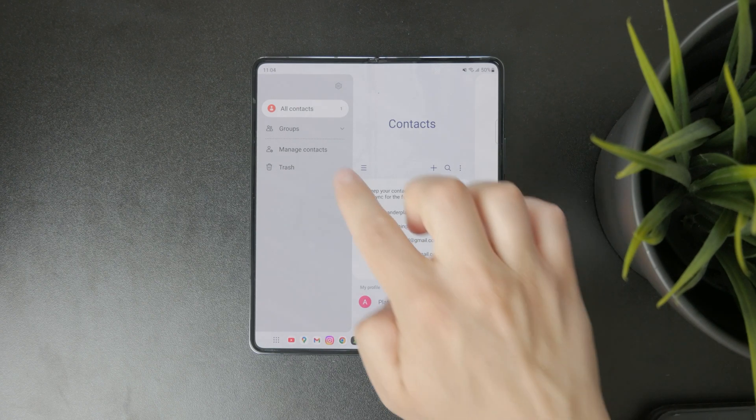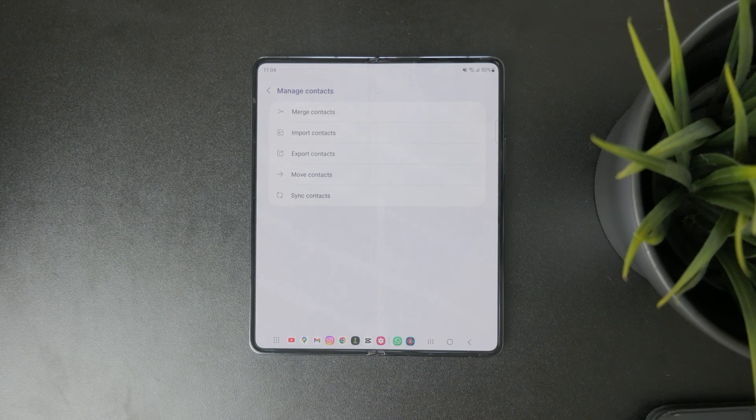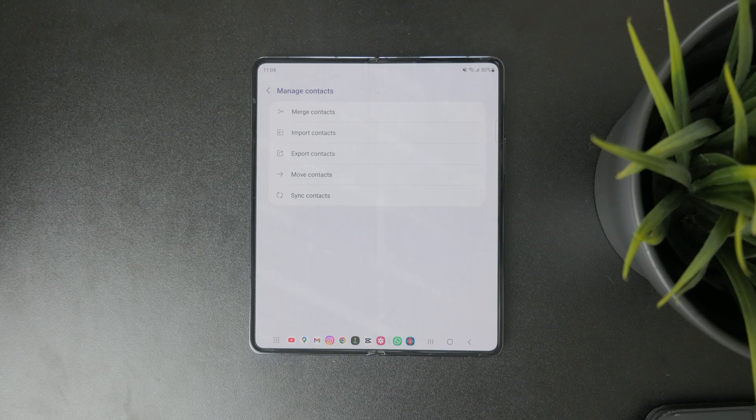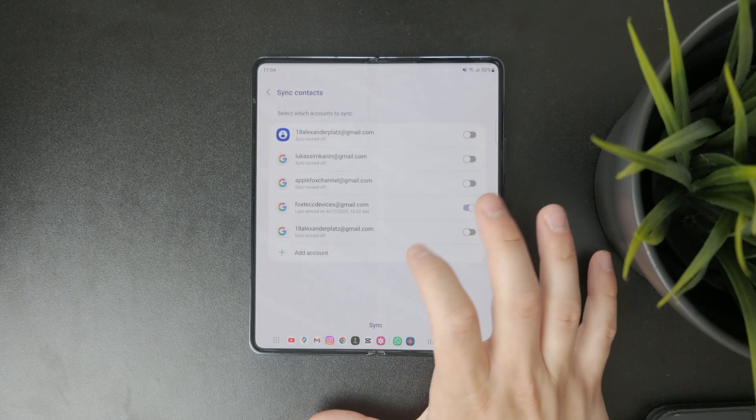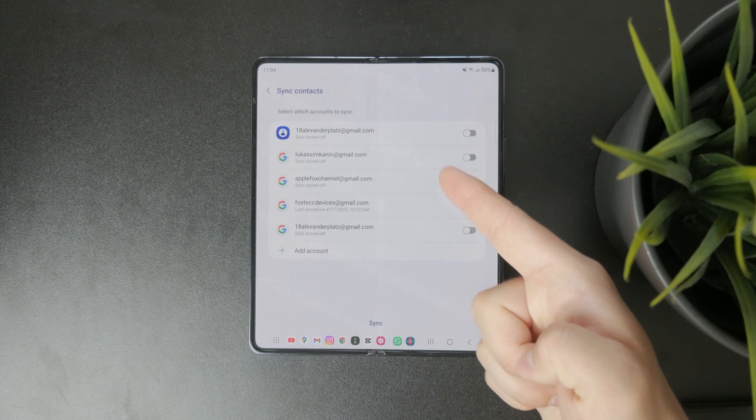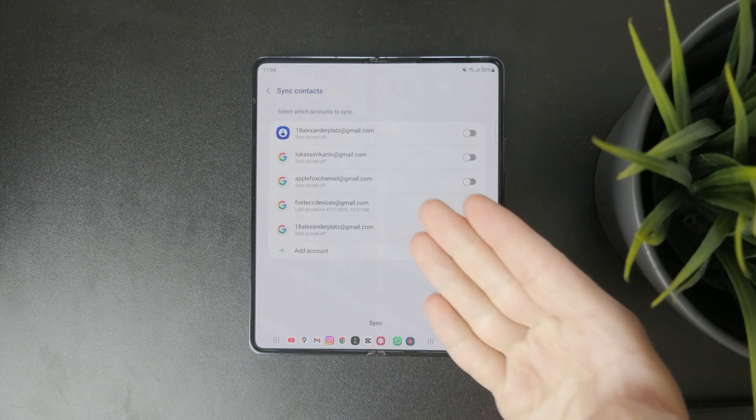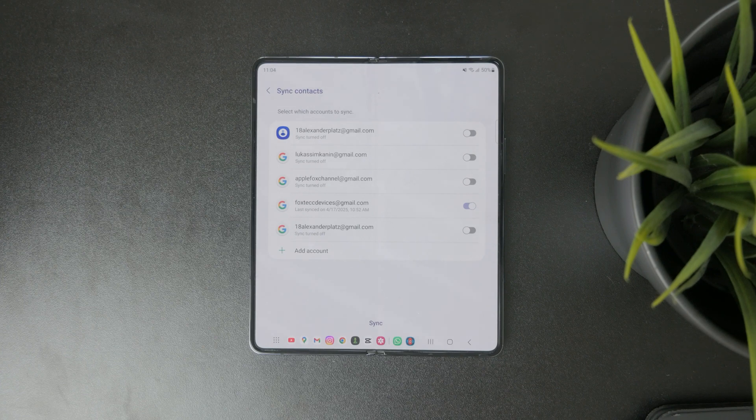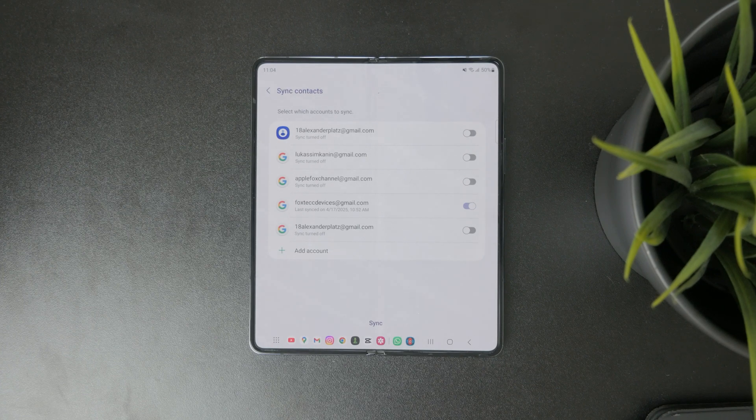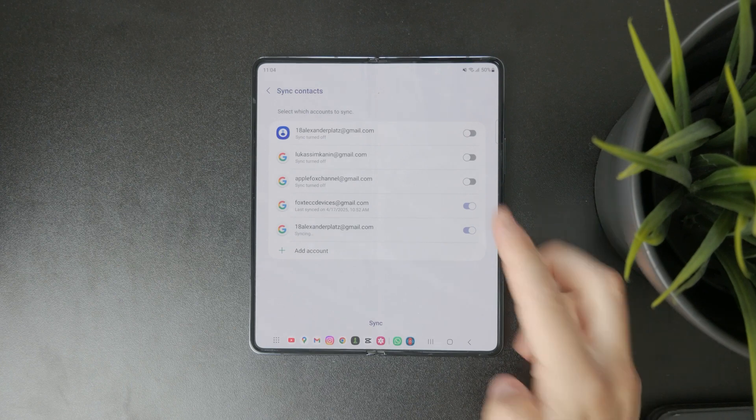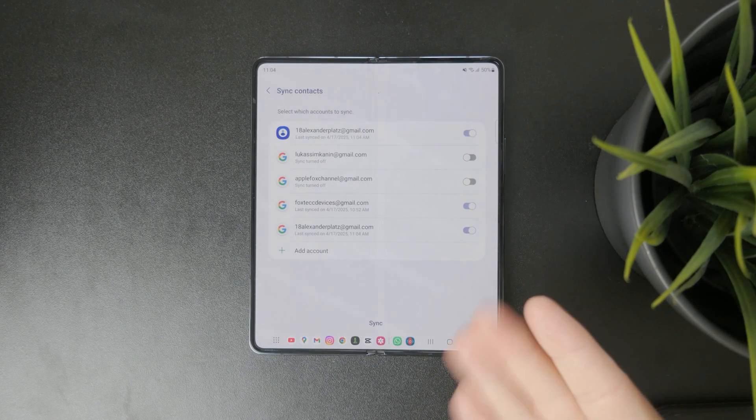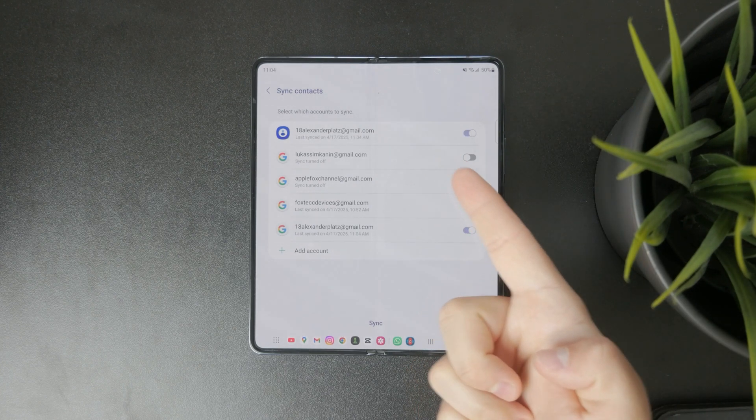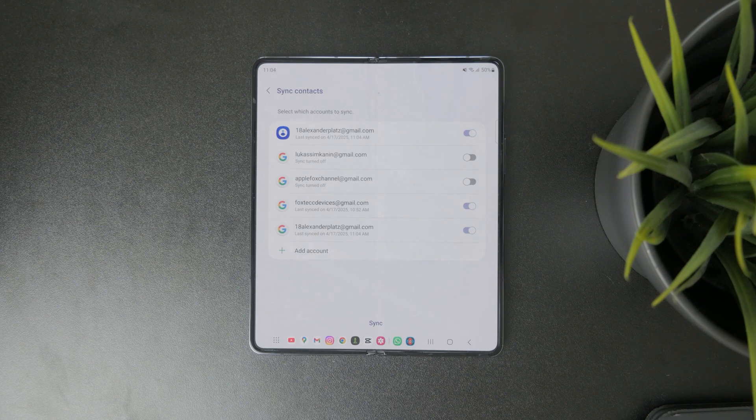Tap on Manage Contacts, and in here you can click on Sync Contacts. If there are some Google accounts already present or part of your phone, you can enable them here for the contacts specifically, which means you'll be able to sync those and return the contacts back to your phone.